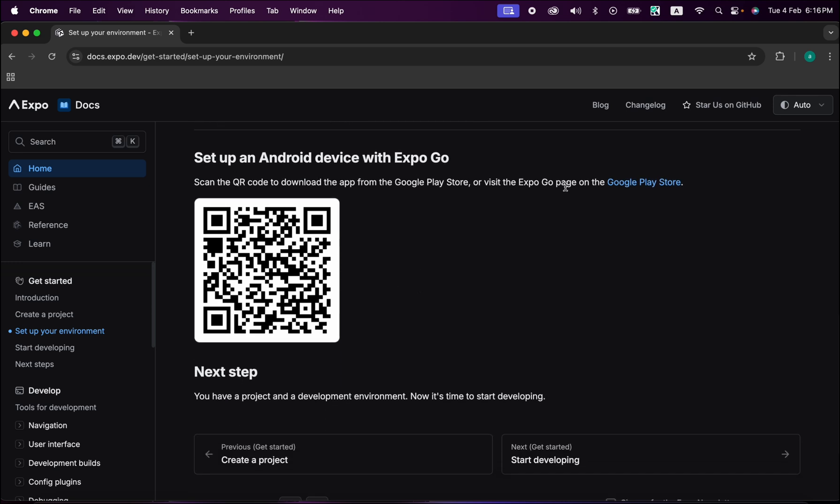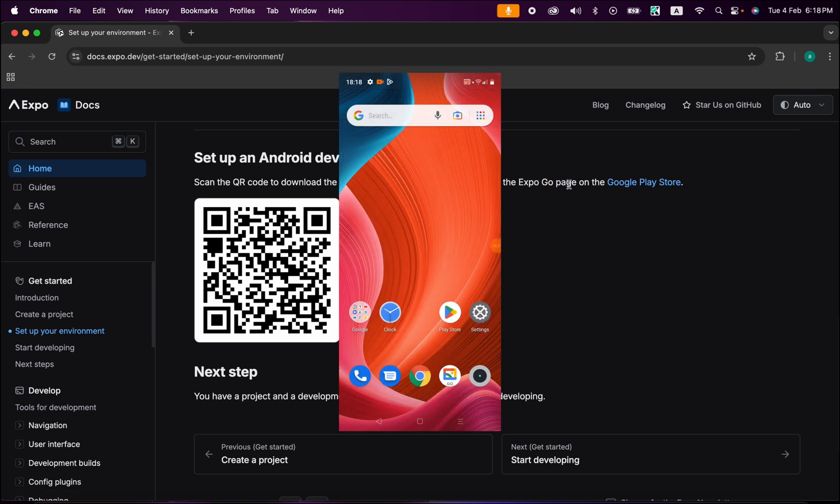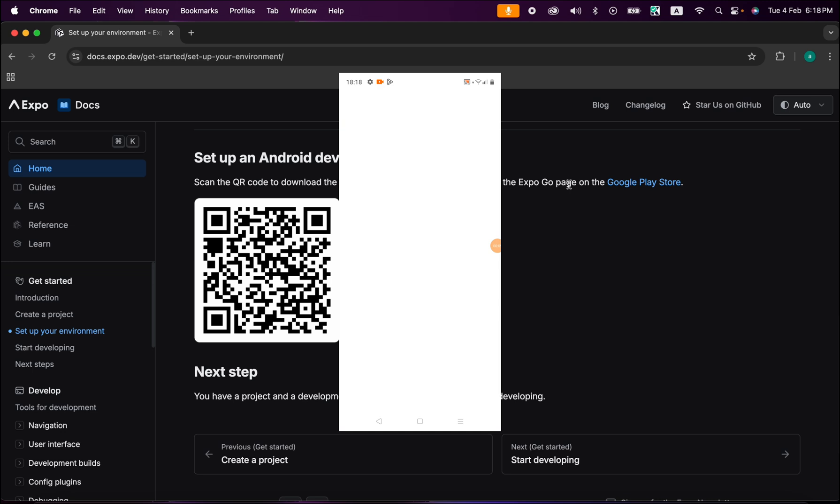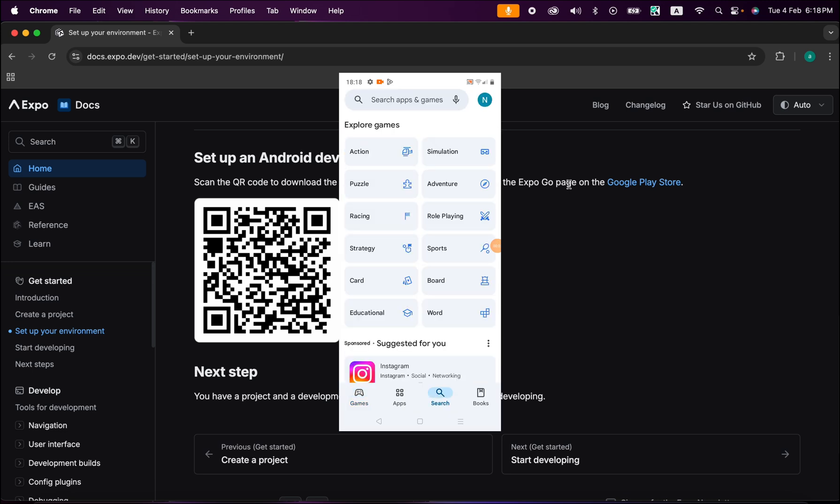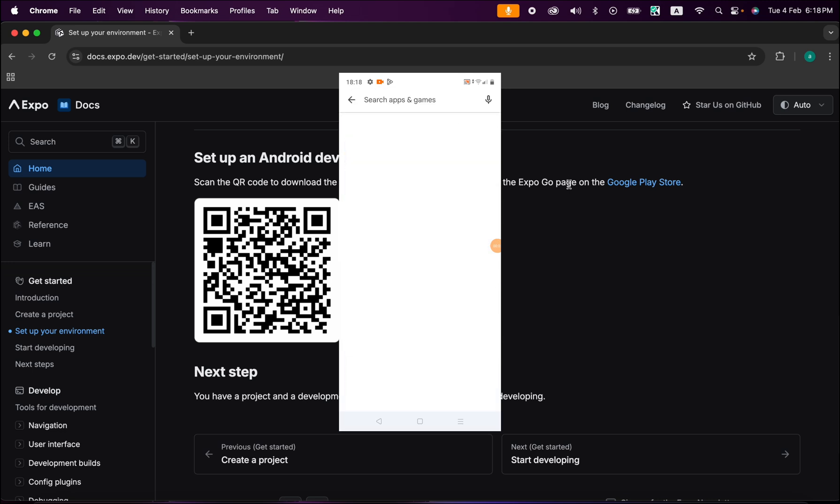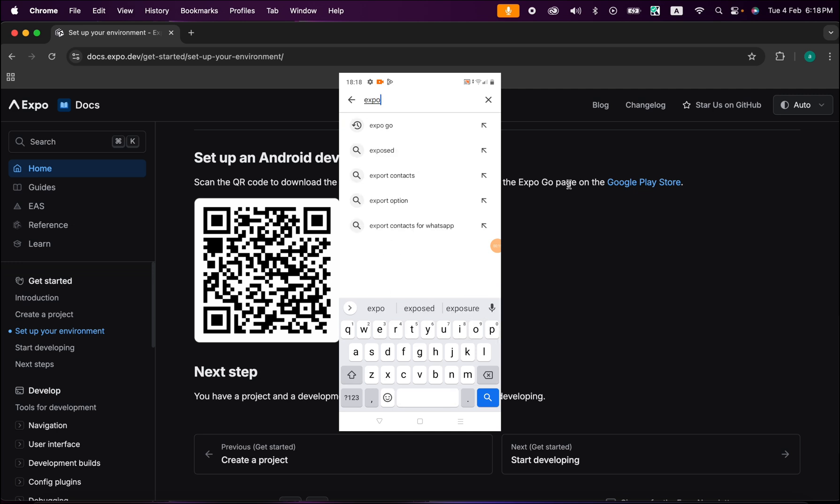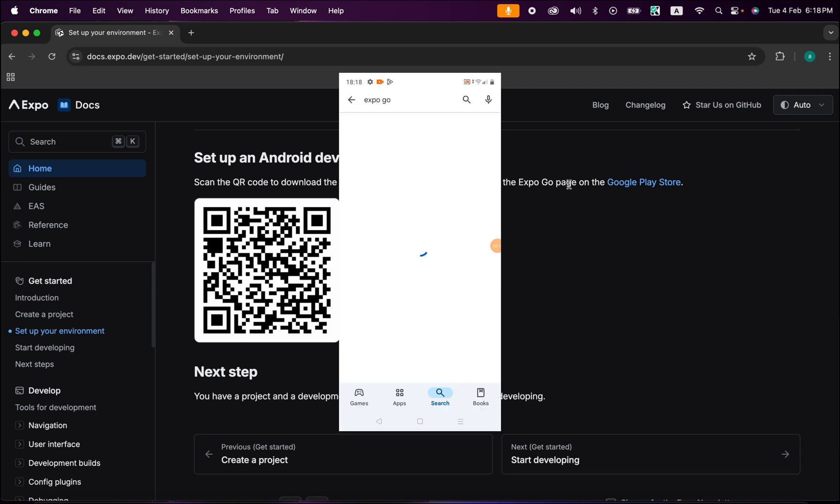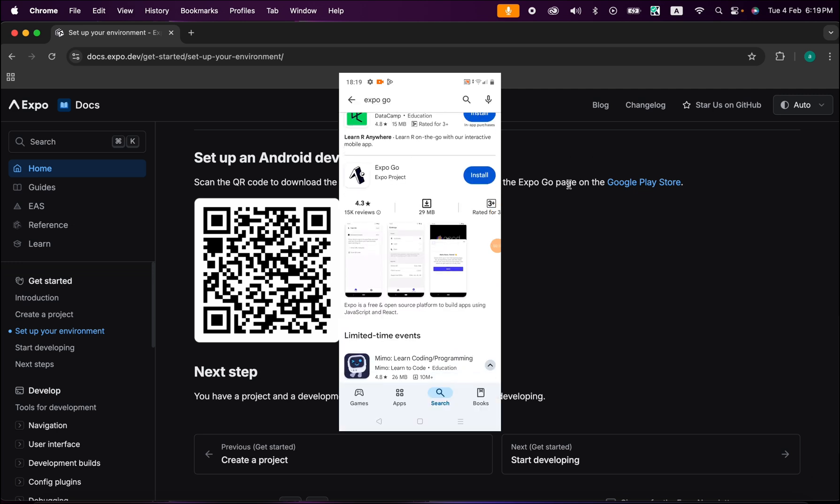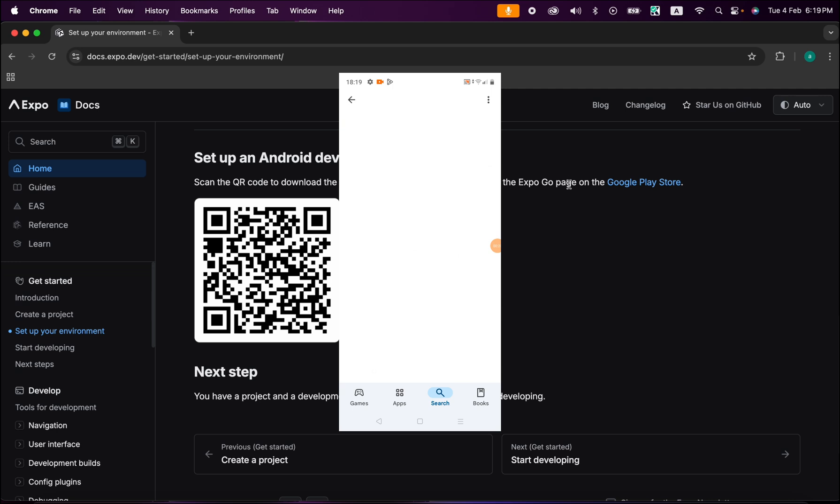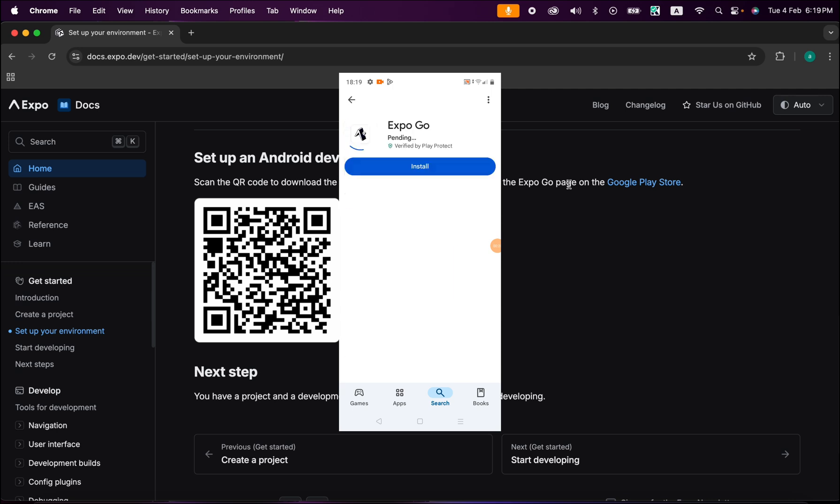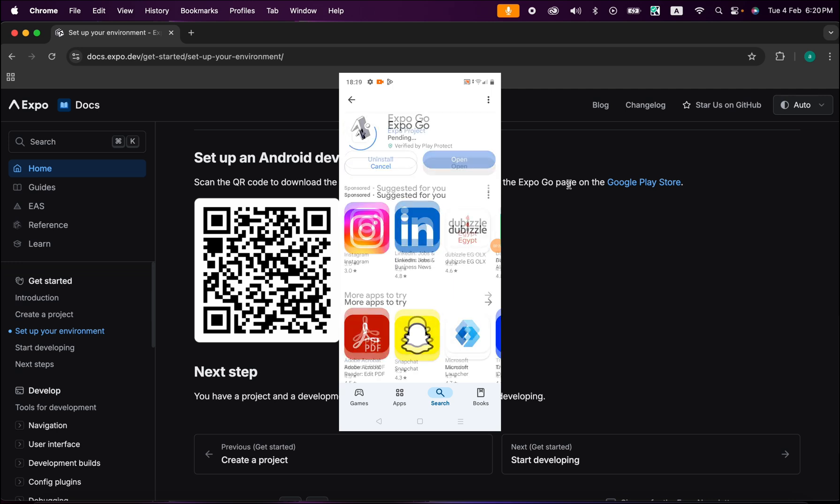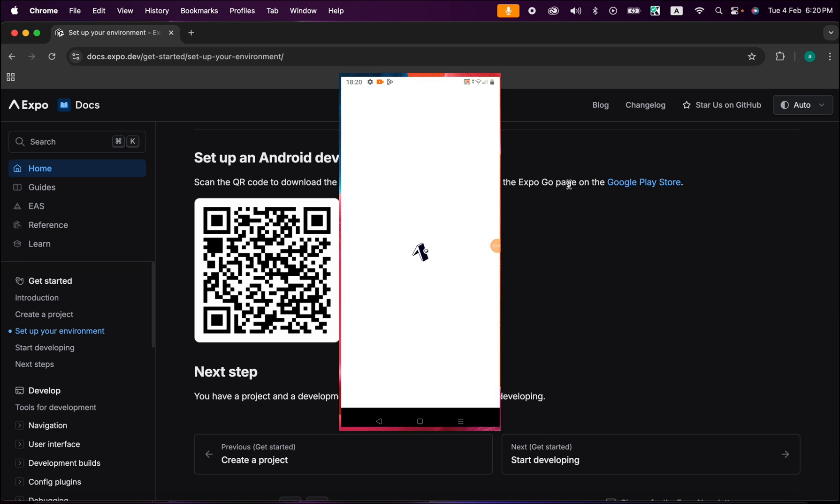In your Android real device, just open your Play Store and press on the search tab at the bottom here. Just search for Expo Go. This is our app, Expo Go. Just open it and press on Install to install it. Now our app got downloaded, let's just open it.